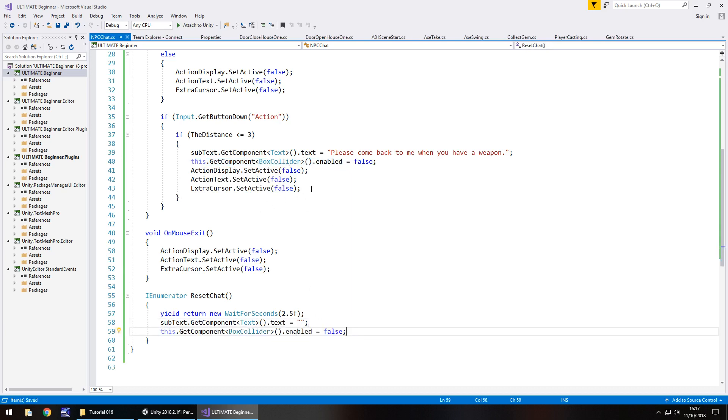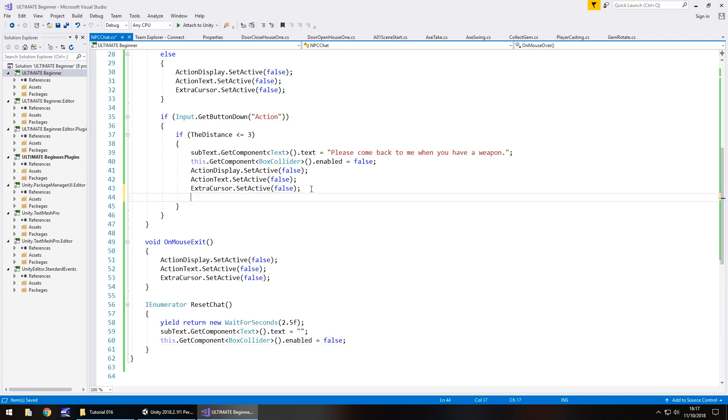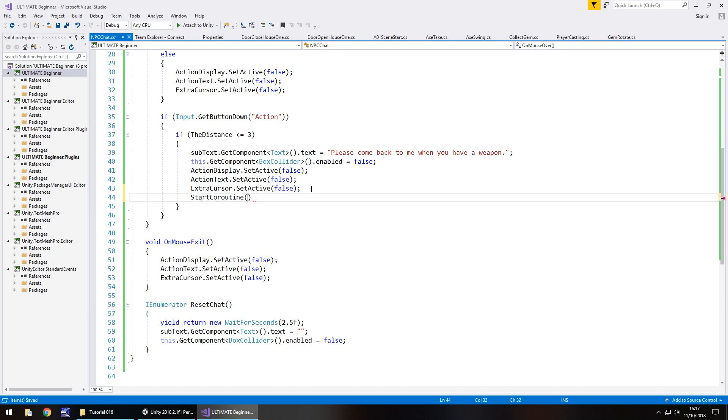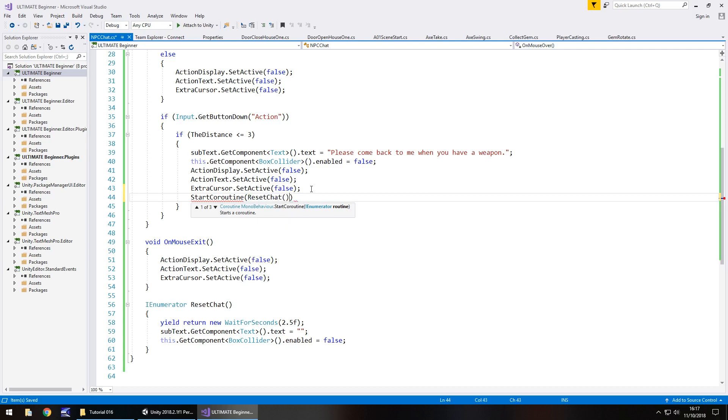So of course, Jimmy, one more extra thing there. We need to actually re-enable our coroutine, otherwise it's not going to do anything. So, start coroutine, and in brackets, the name of that coroutine, ResetChat, open close bracket, close bracket, semicolon, save.